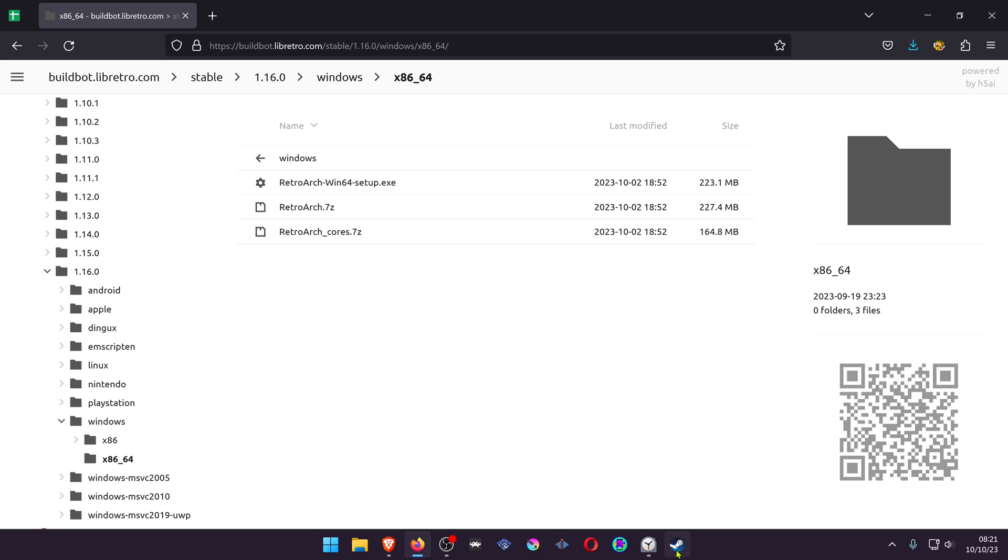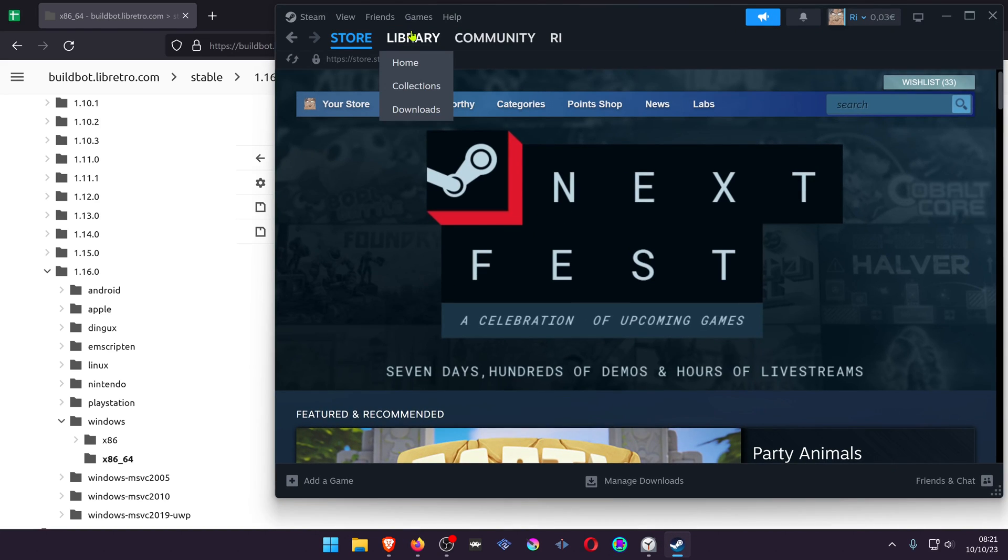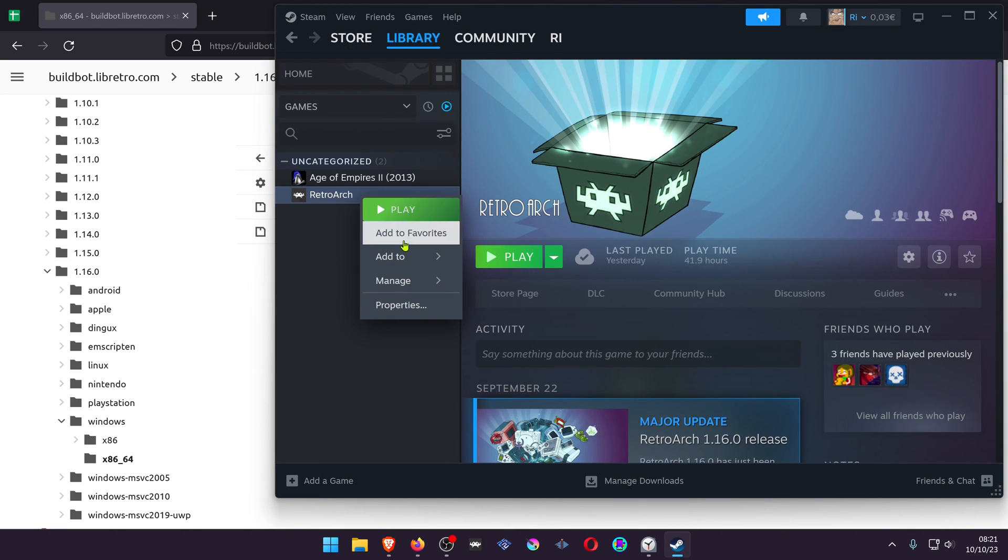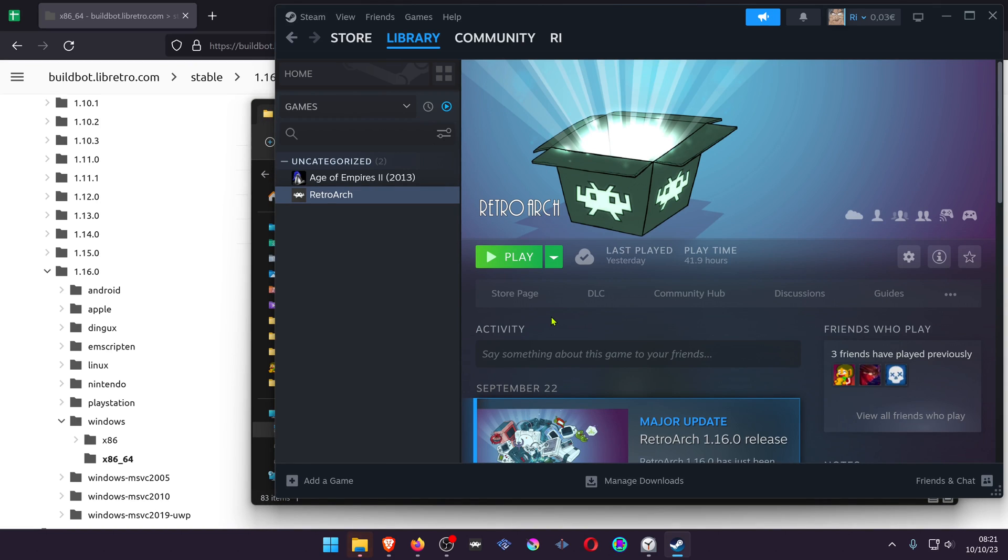Then from your Steam library, click on top of RetroArch, go to manage, and browse local files.